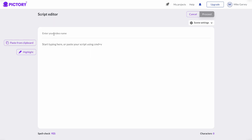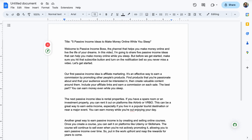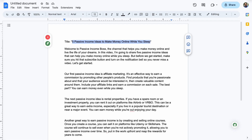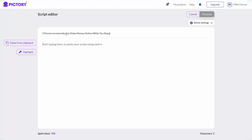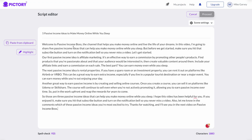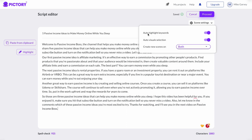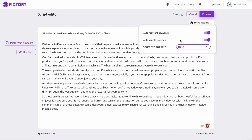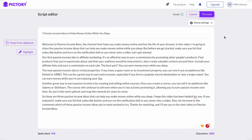Next, we want to enter the video name. Remember I said I would keep the title — so all I'm going to do is copy that title and paste it under the name. Then I'm going to copy the rest of this video script and paste it inside of here. Before we move ahead, we want to go over to the scene setting. As you can see, it has options like auto highlight keywords, auto visual selection, and where it says 'Create new scenes,' you have the option for sentence break or line break, or just keep it as is. I'm just going to keep it as is, and once you've verified everything looks good, just click 'Proceed.'